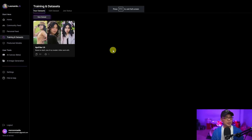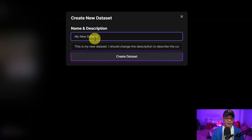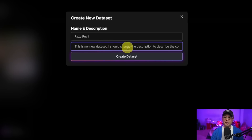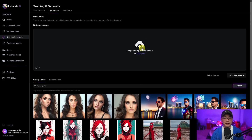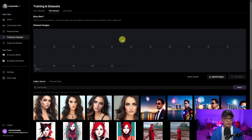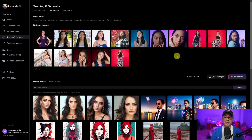Once you have your images set up, click on new dataset. Give your dataset a name — I'm going to call this riserev1. You can also add a description; I'll leave mine blank. Then click create dataset. You can either click to import your images or simply drag and drop them. They'll upload, and I have about 15 or 16 images. It's as easy as that.